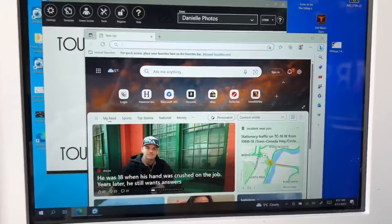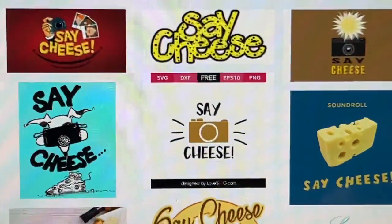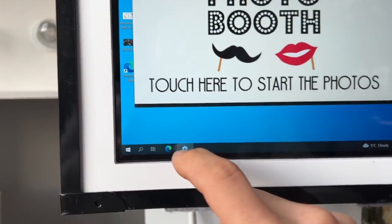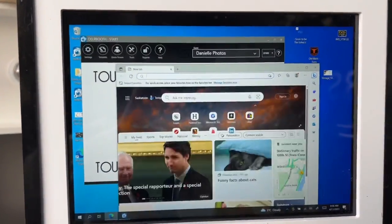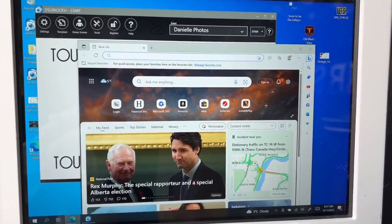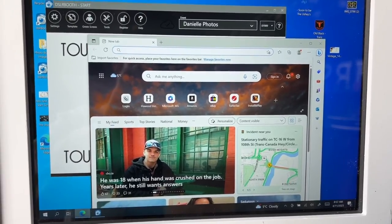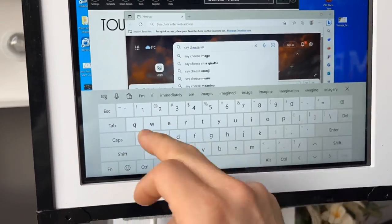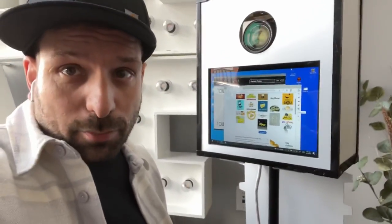I'm just going to go into Edge here and find our say cheese image. We click into Edge — there's our browser. Now let's just do an image search for some cheese. Look at all those images that pop up.